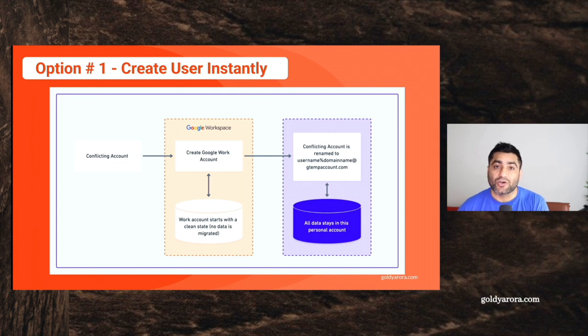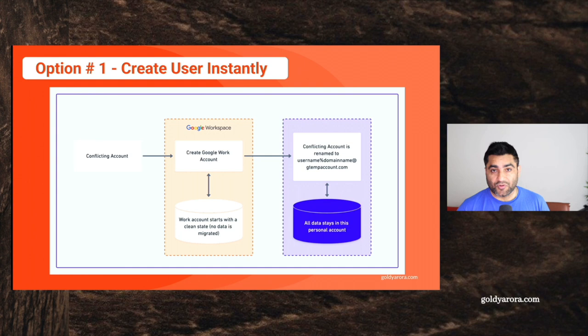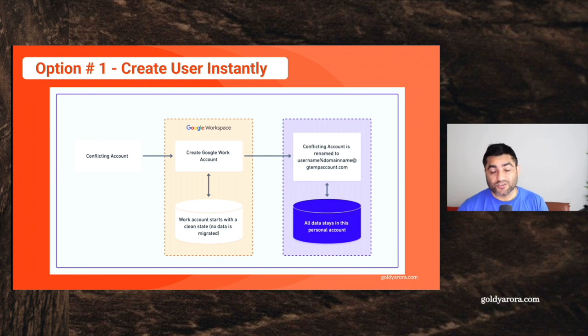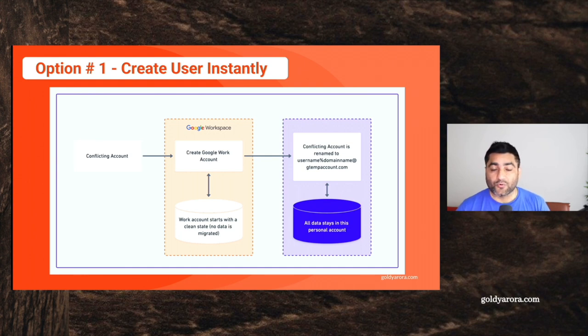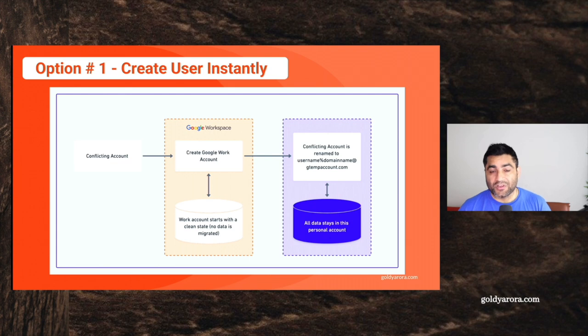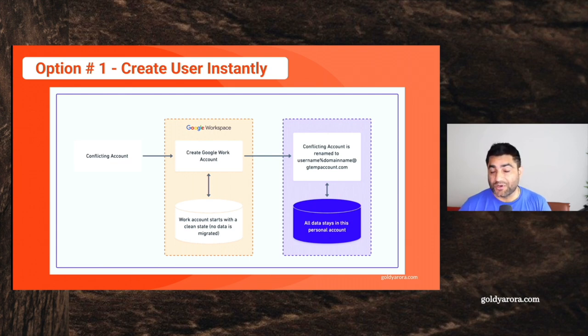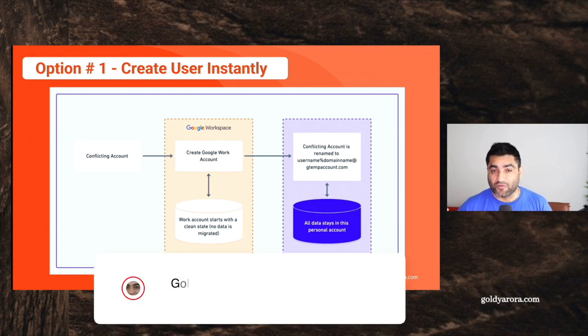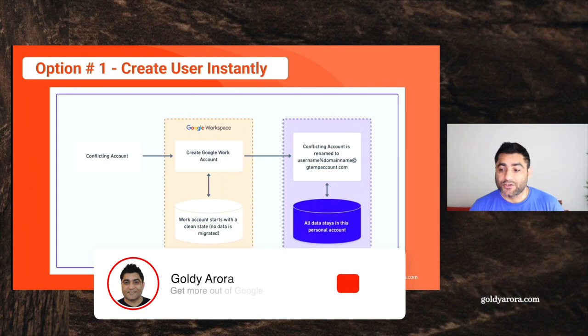And then based on their response, they decide whether they should go with this option, which is to create their accounts from clean state, or go with another option, which is to send them a data transfer request that I will cover in the next video.